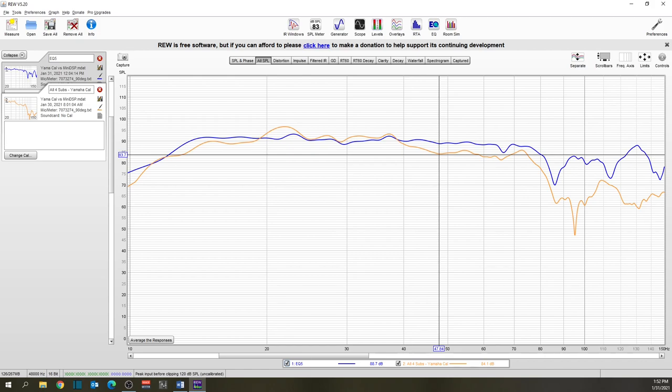Do I need MiniDSP? And the answer is simple. No, you don't need it. Did it improve the sound quality of my subs? Yeah. But not enough to really justify the challenges that you have to go through to get the end result.